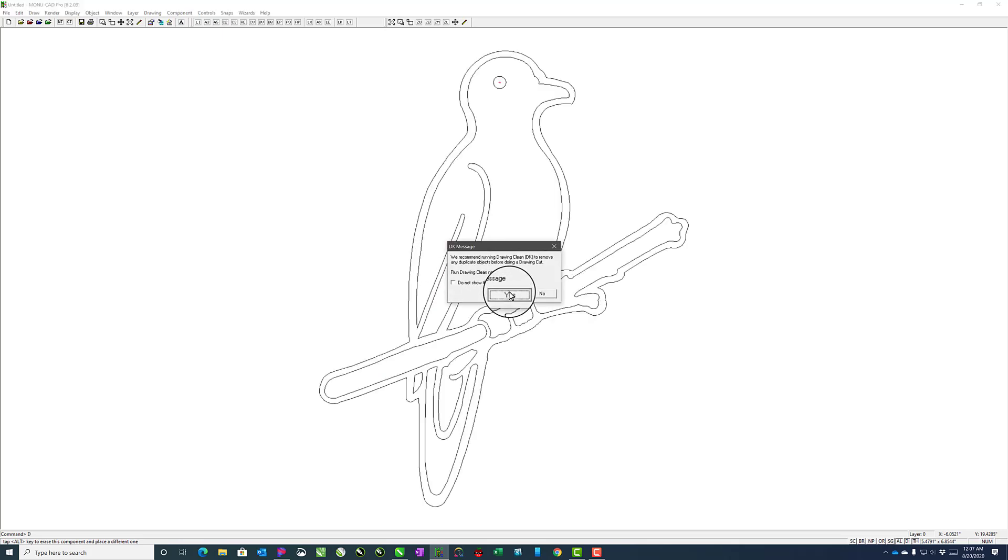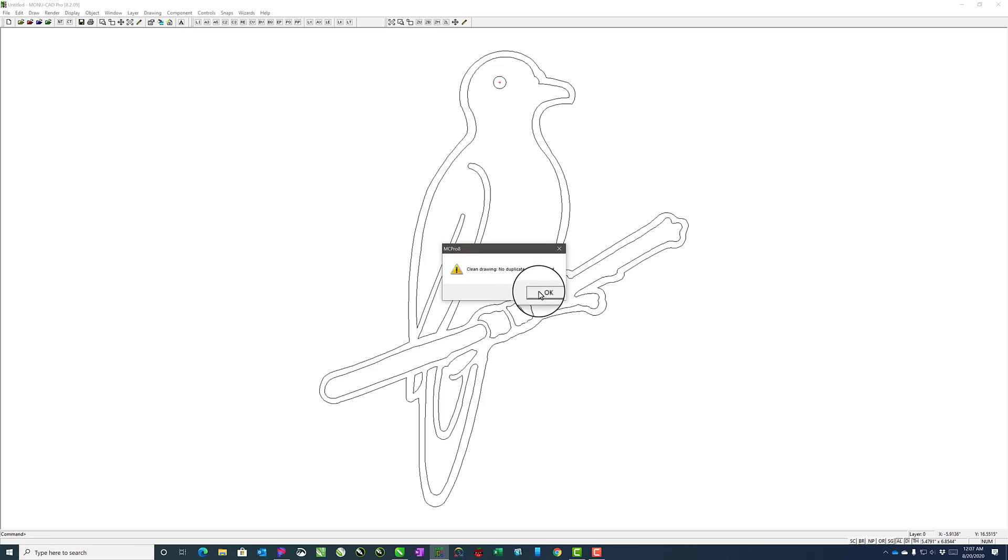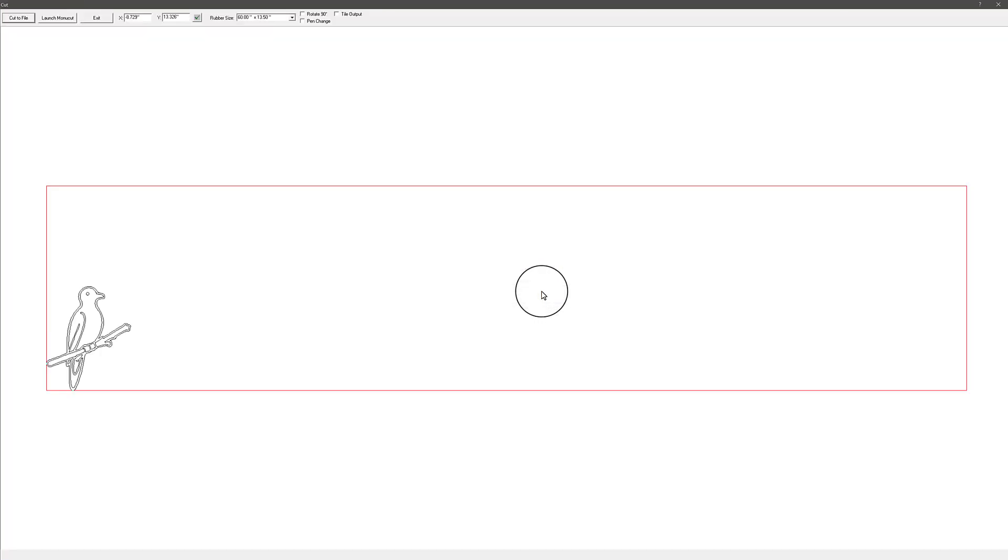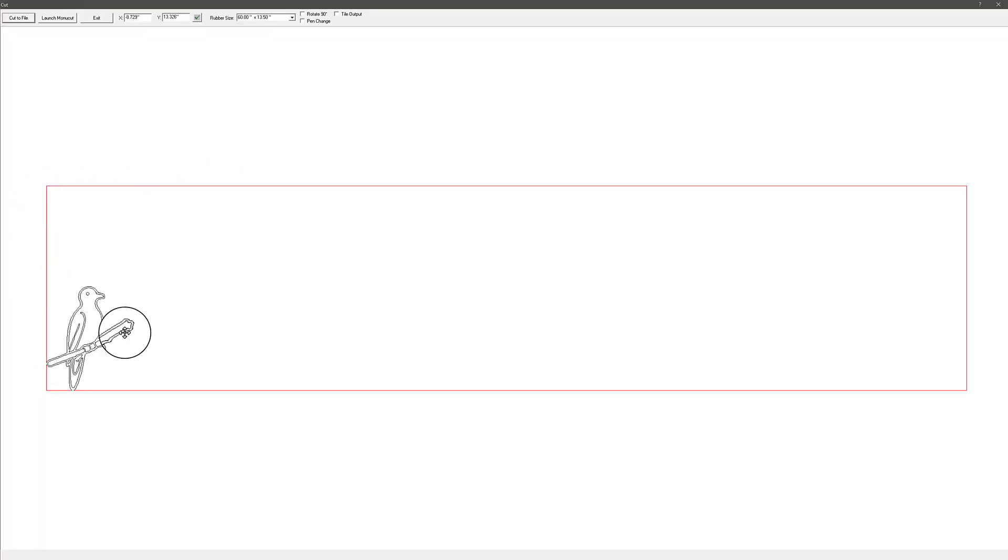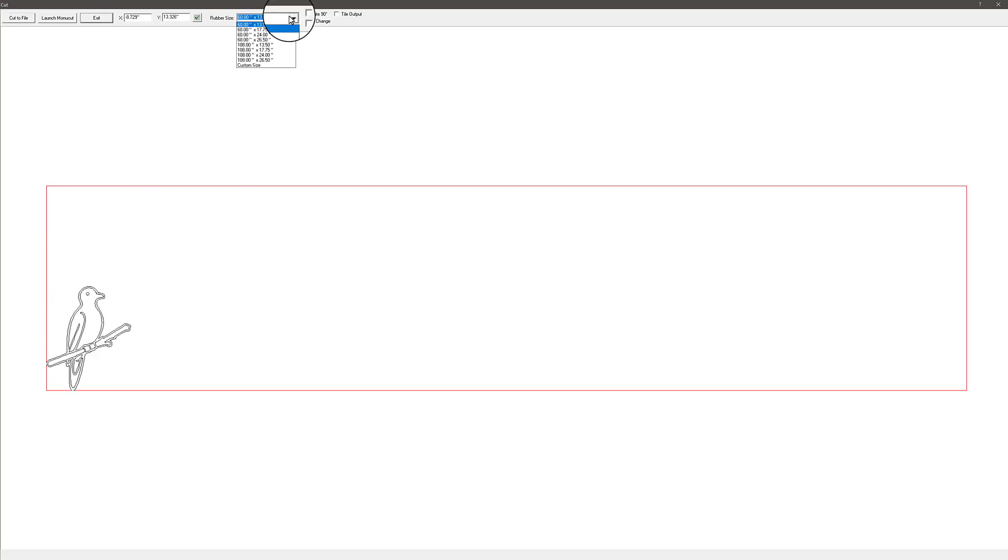Go ahead and say yes to clean it up. Then you just need to make sure that the red box is large enough to fit everything, which it is in this case, so we're fine there. If not, you would want to resize it up here so that it fits.